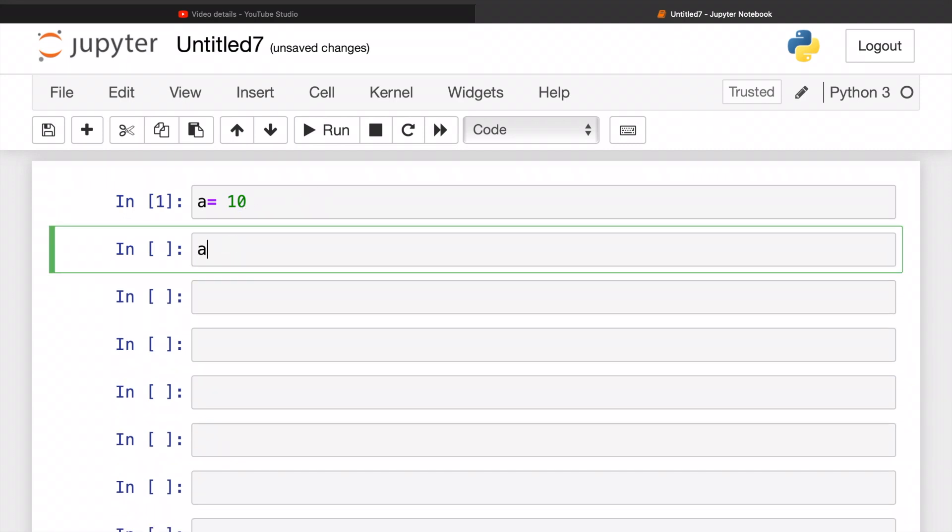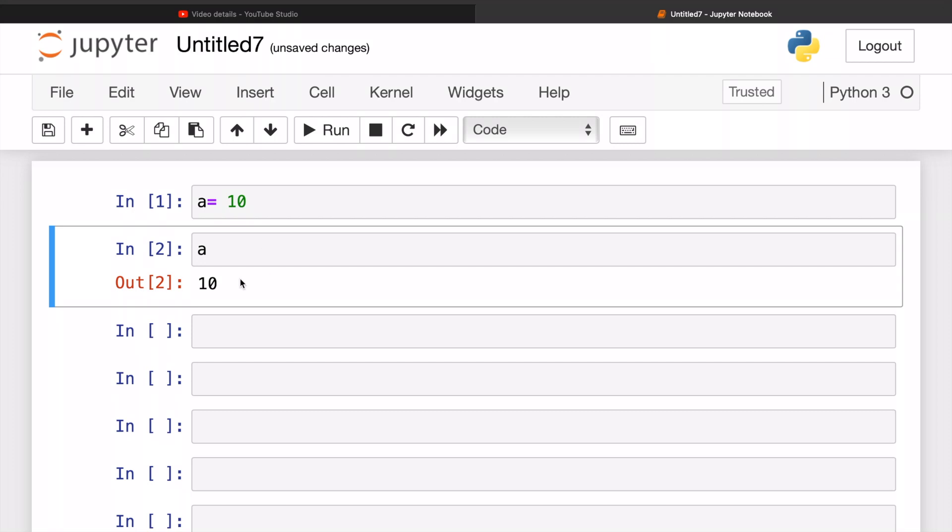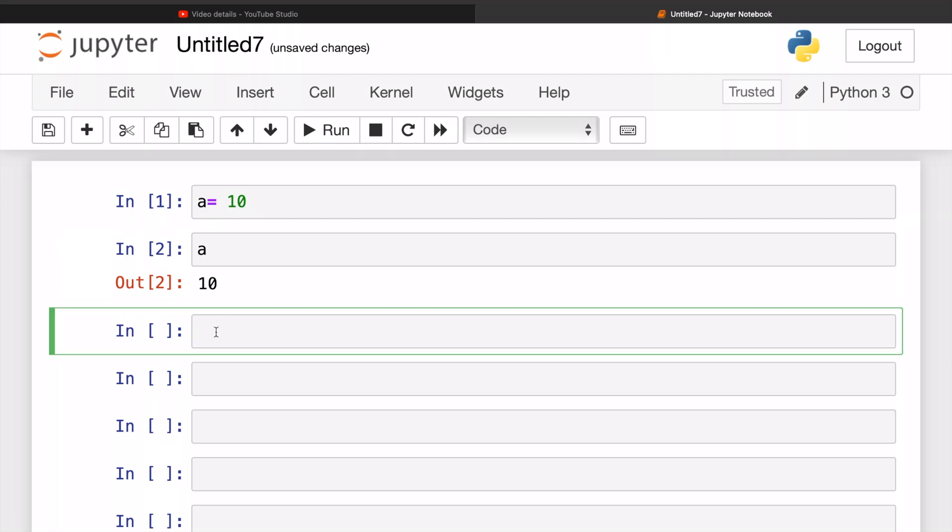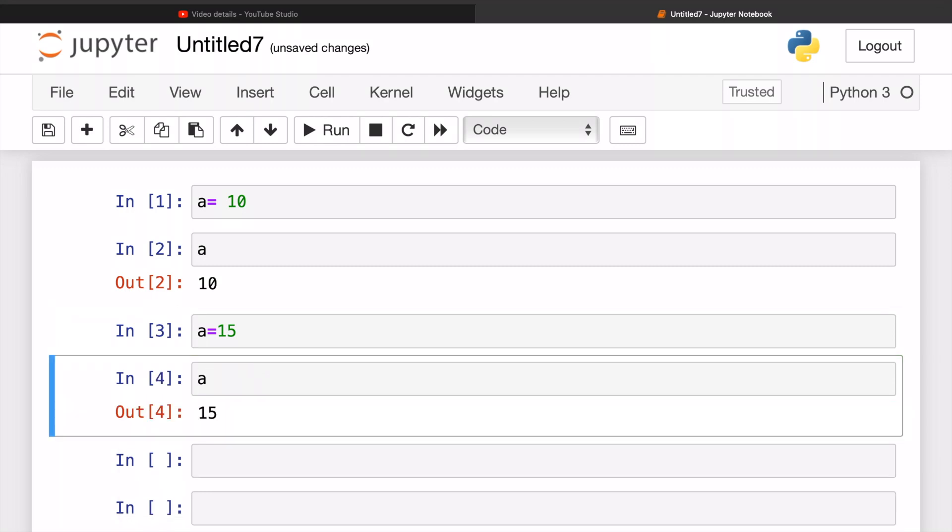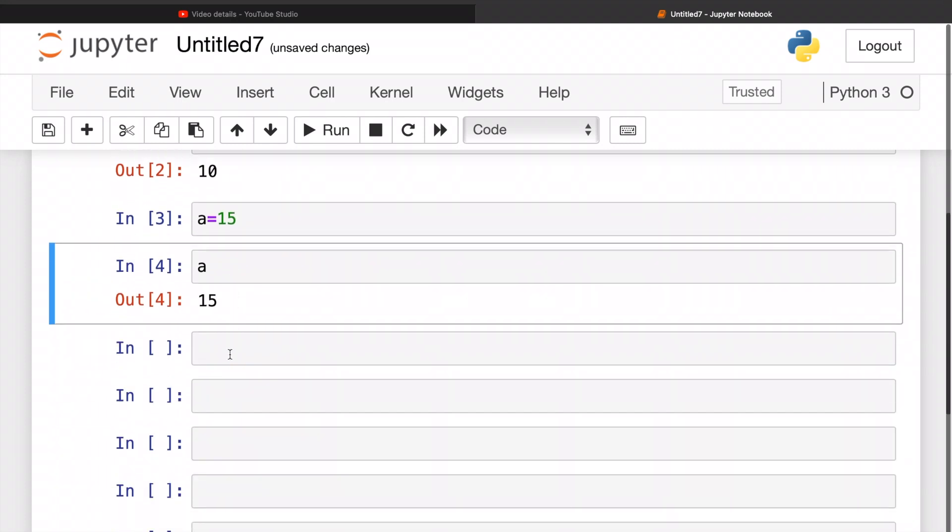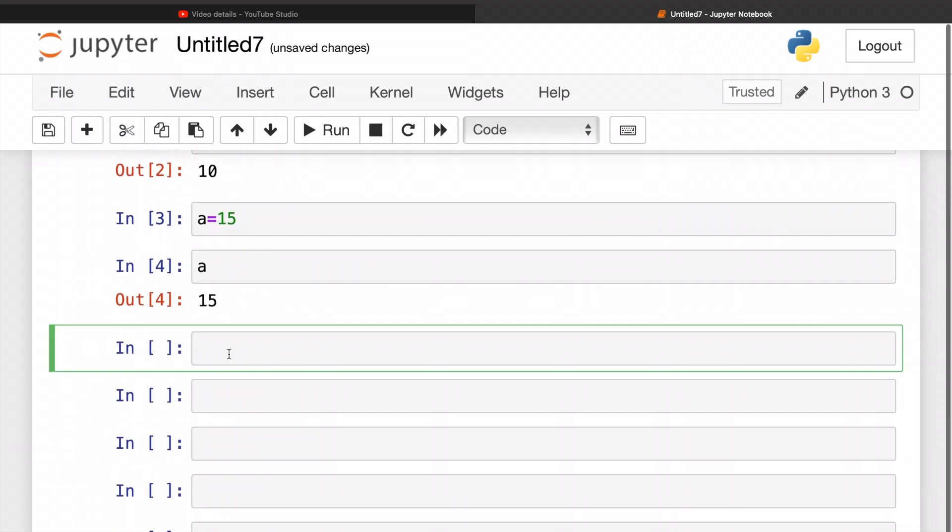How about, wait, I changed my mind - I want to do 'a' as 15 now. Let's try running 'a'. 15. So basically I am reassigning and this is dynamic typing - it's really flexible and it's really okay.